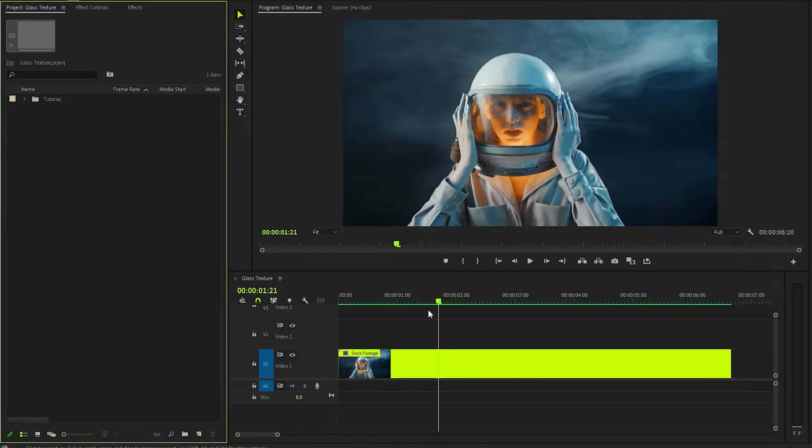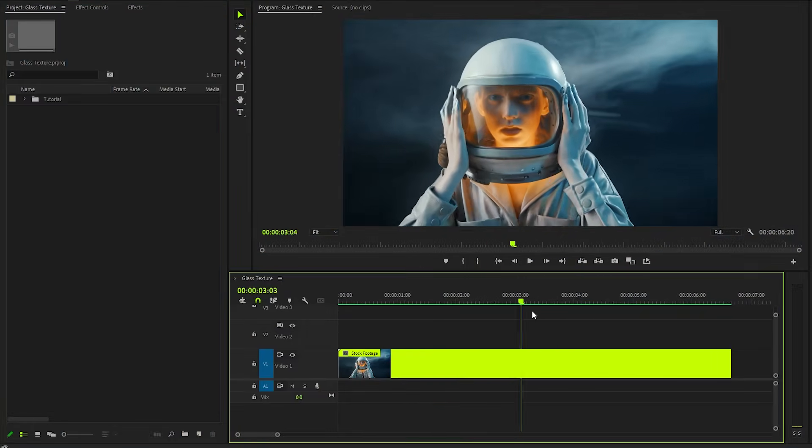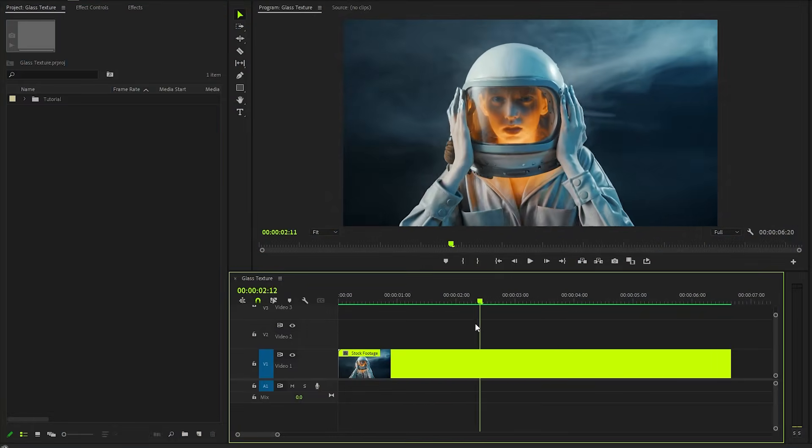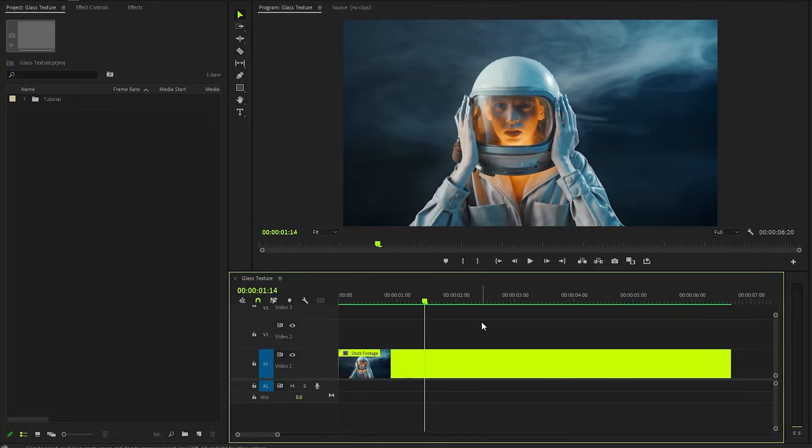You can see I've got a video clip in the timeline. You can use any video footage that you like. Firstly, we need to create a duplicate of the video clip.